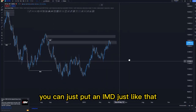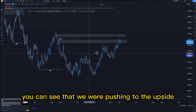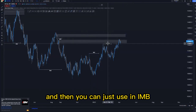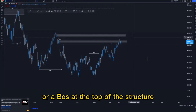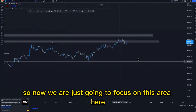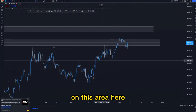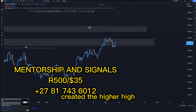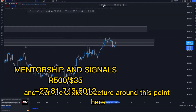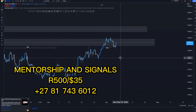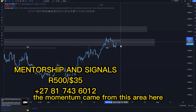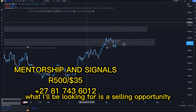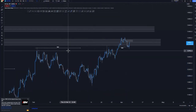Looking at the substructure, we were pushing to the upside creating higher highs and higher lows. You can use an IMB or a BOS at the top of the structure. Focusing on this area, we were creating higher highs and higher lows, then we had the first break of structure which created the higher high. We broke structure around this point — this is the BOS we have. The last candle that broke structure, the momentum came from this area, giving us a nice push to the downside. Initially I'll be looking for a selling opportunity around that point.